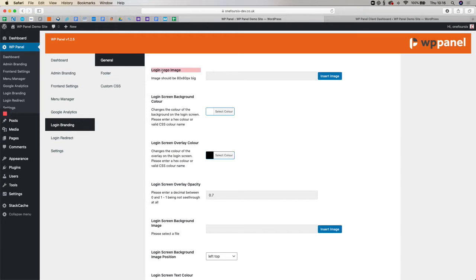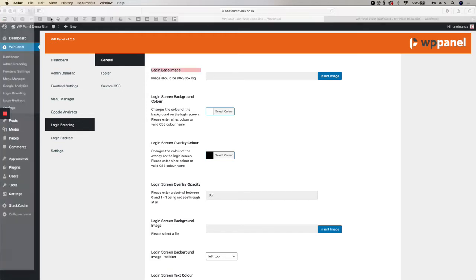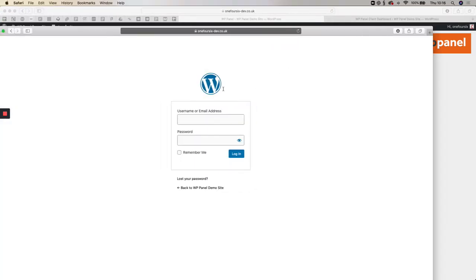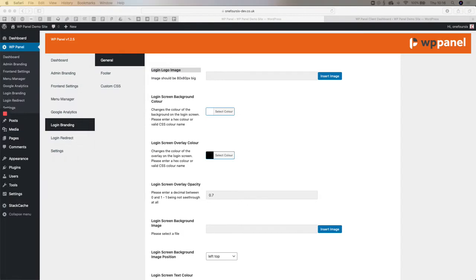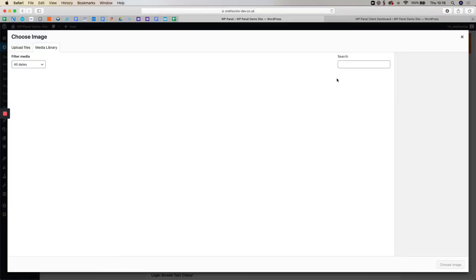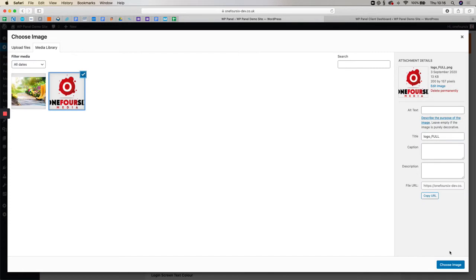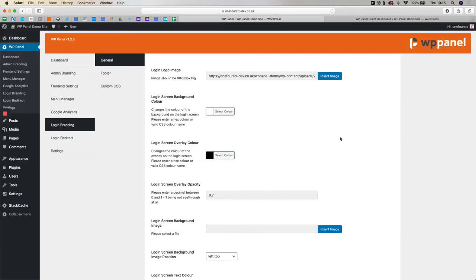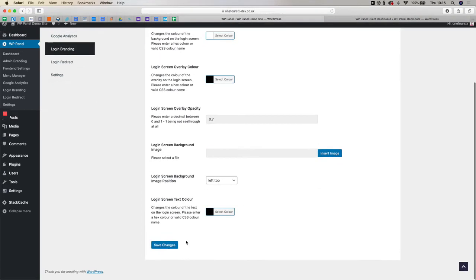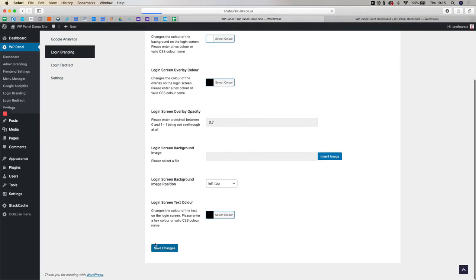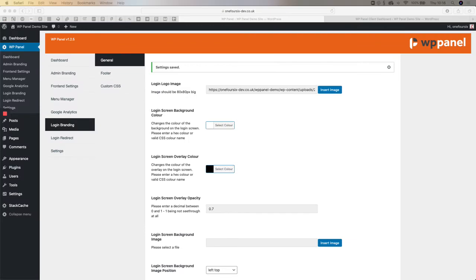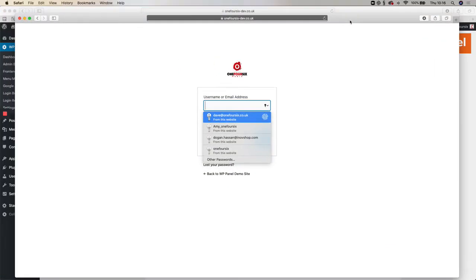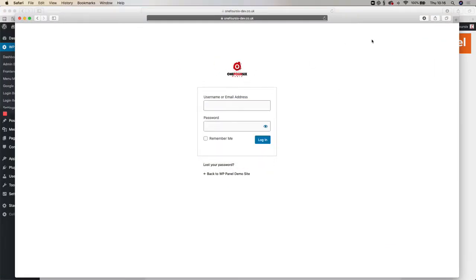First of all, we've got the logo image, so we can actually replace the WordPress logo which is here with a different logo. I'm going to click insert image and add in a logo I've already got on here, 146. This is our parent company, digital marketing company in Northampton, UK. I'm going to add that in there and I will immediately show you how the login screen changes. Add that in there, there we go, that's changed there.